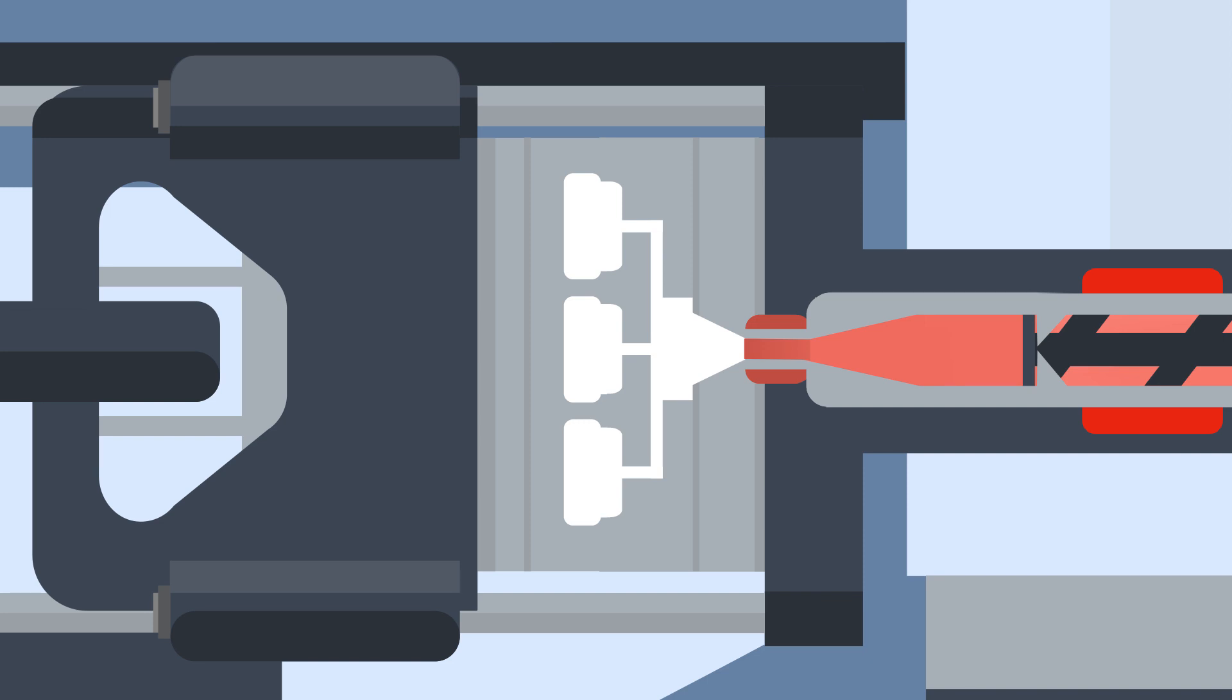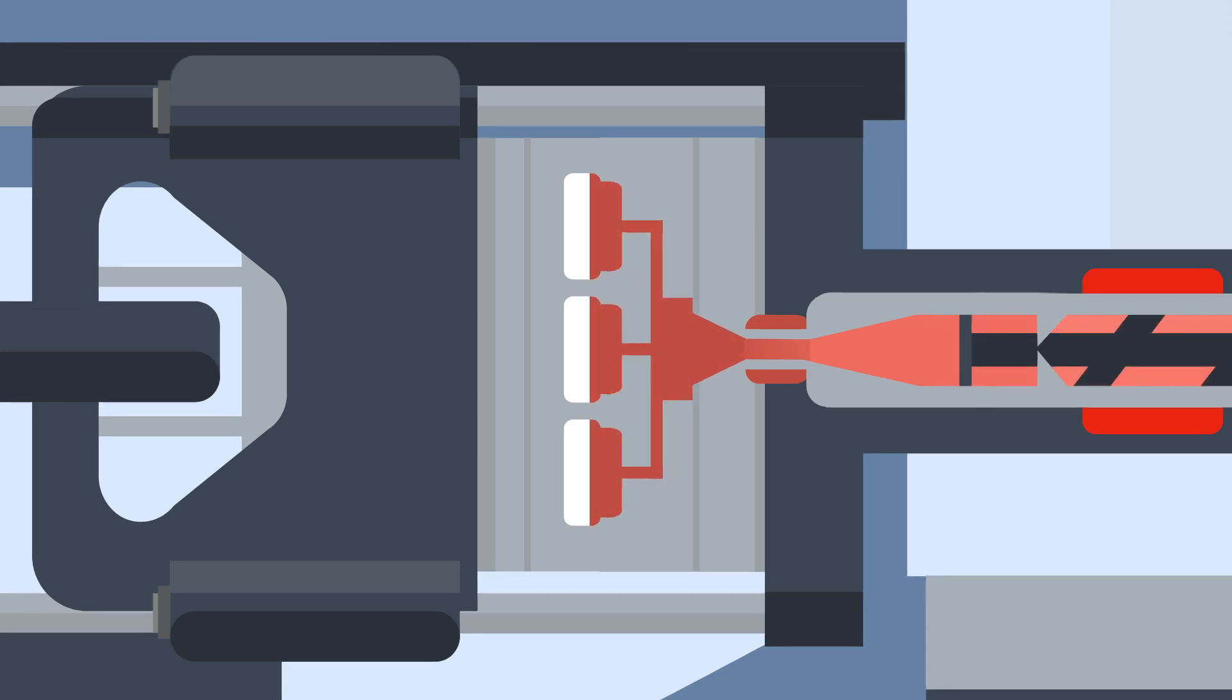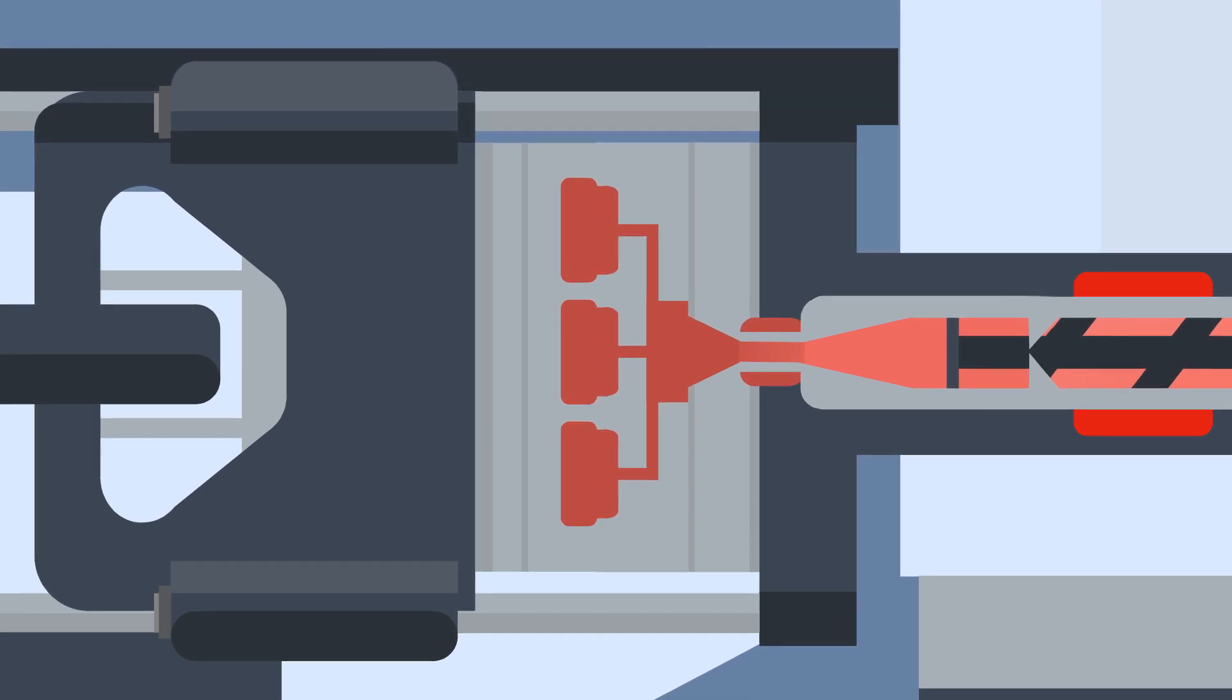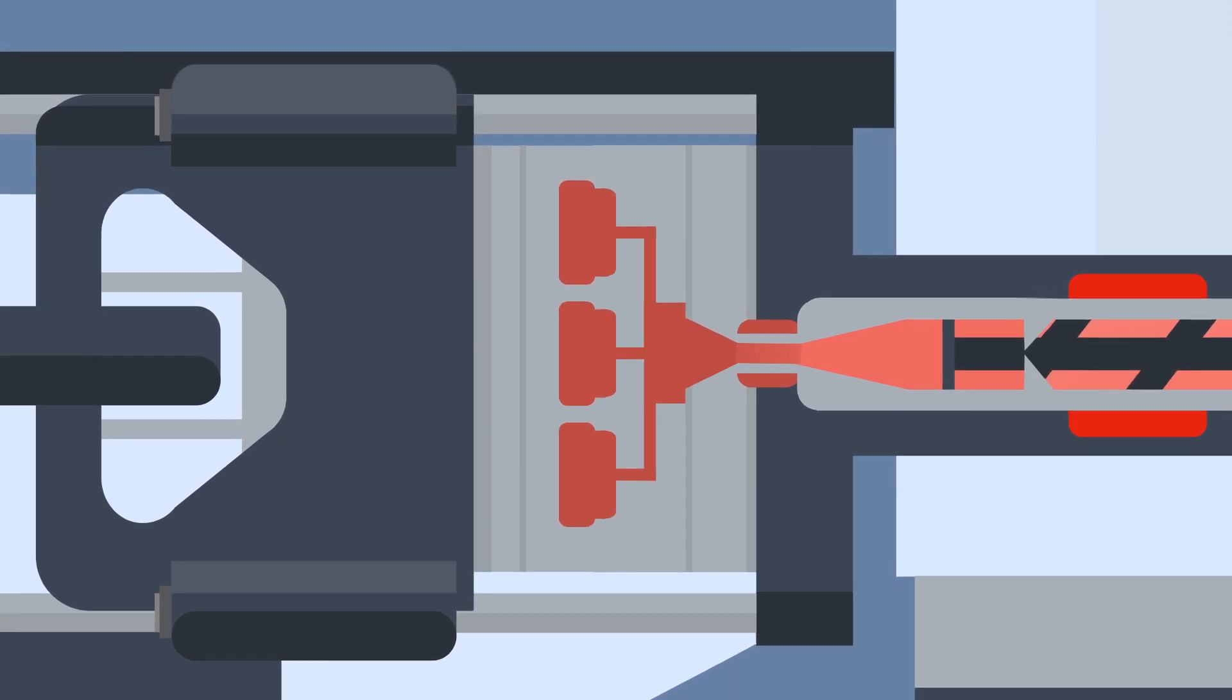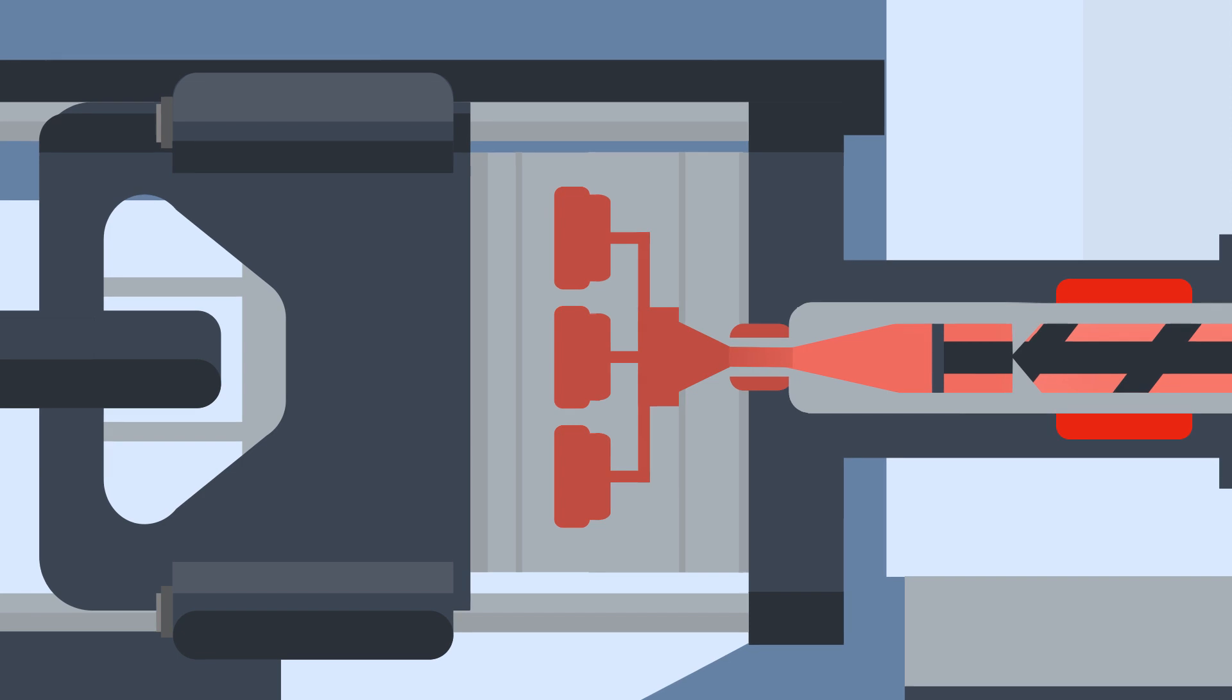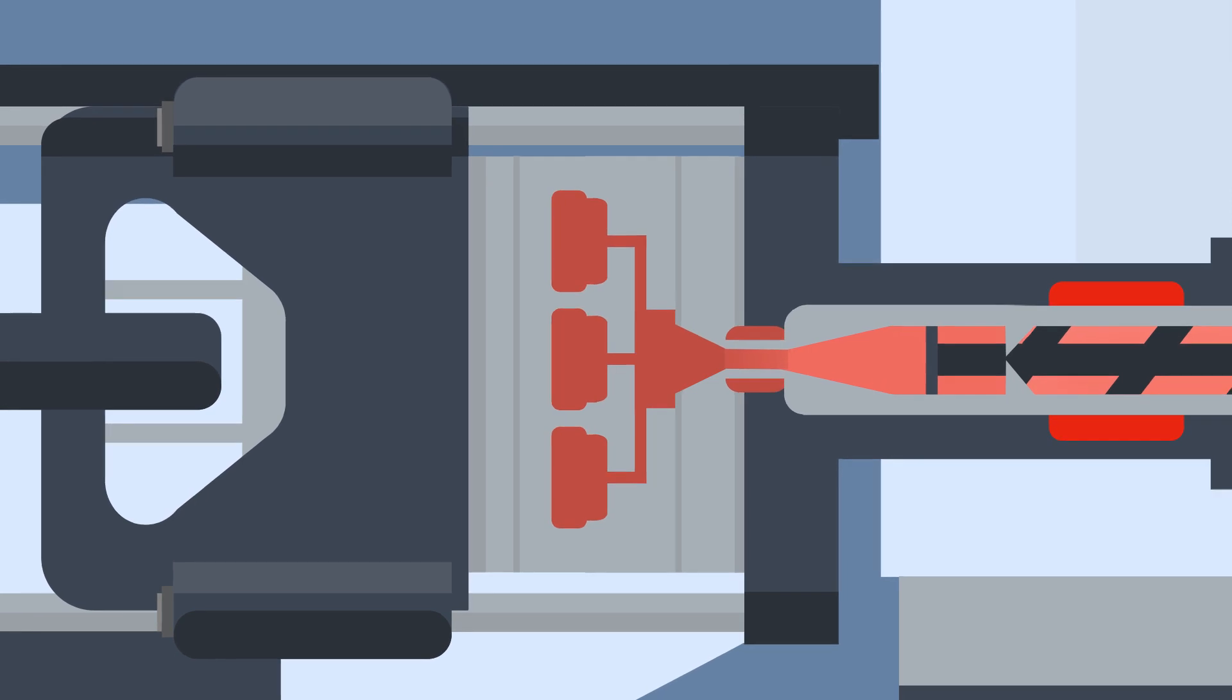Once the clamp pressure is at an optimum level, the plastic is injected by a screw at high speed and pressure into the cavity. A gate inside the tool helps to control the flow of the plastic.